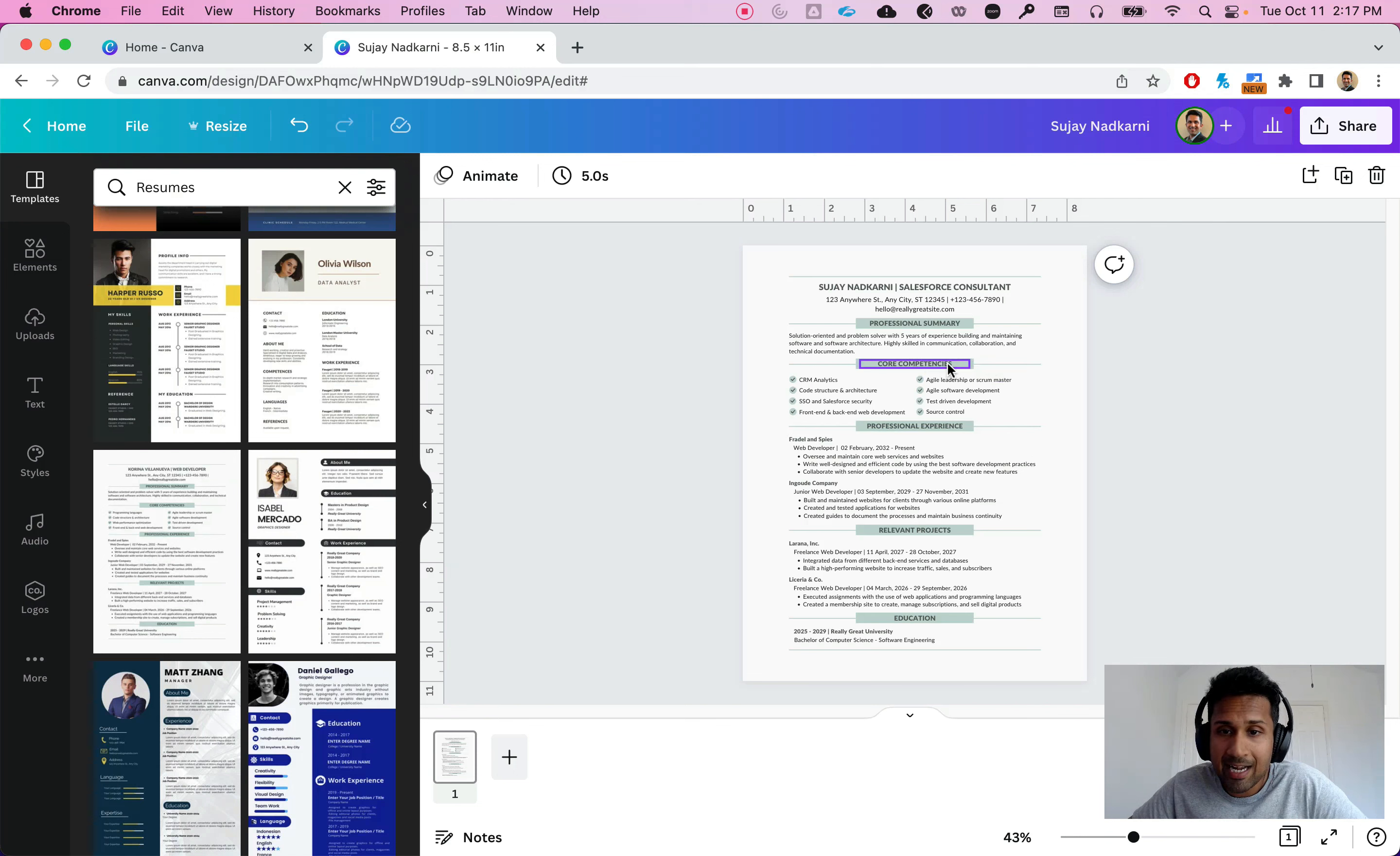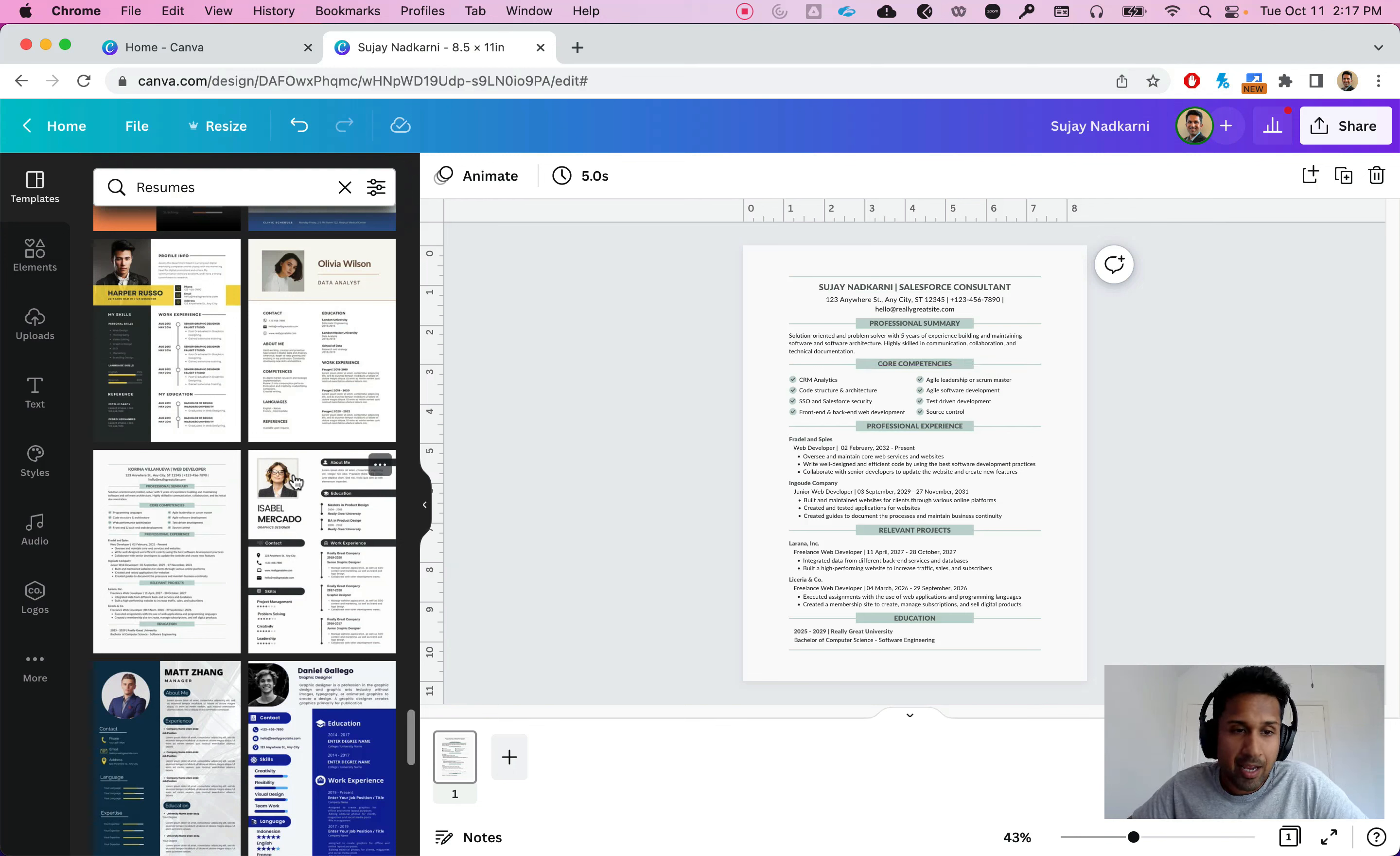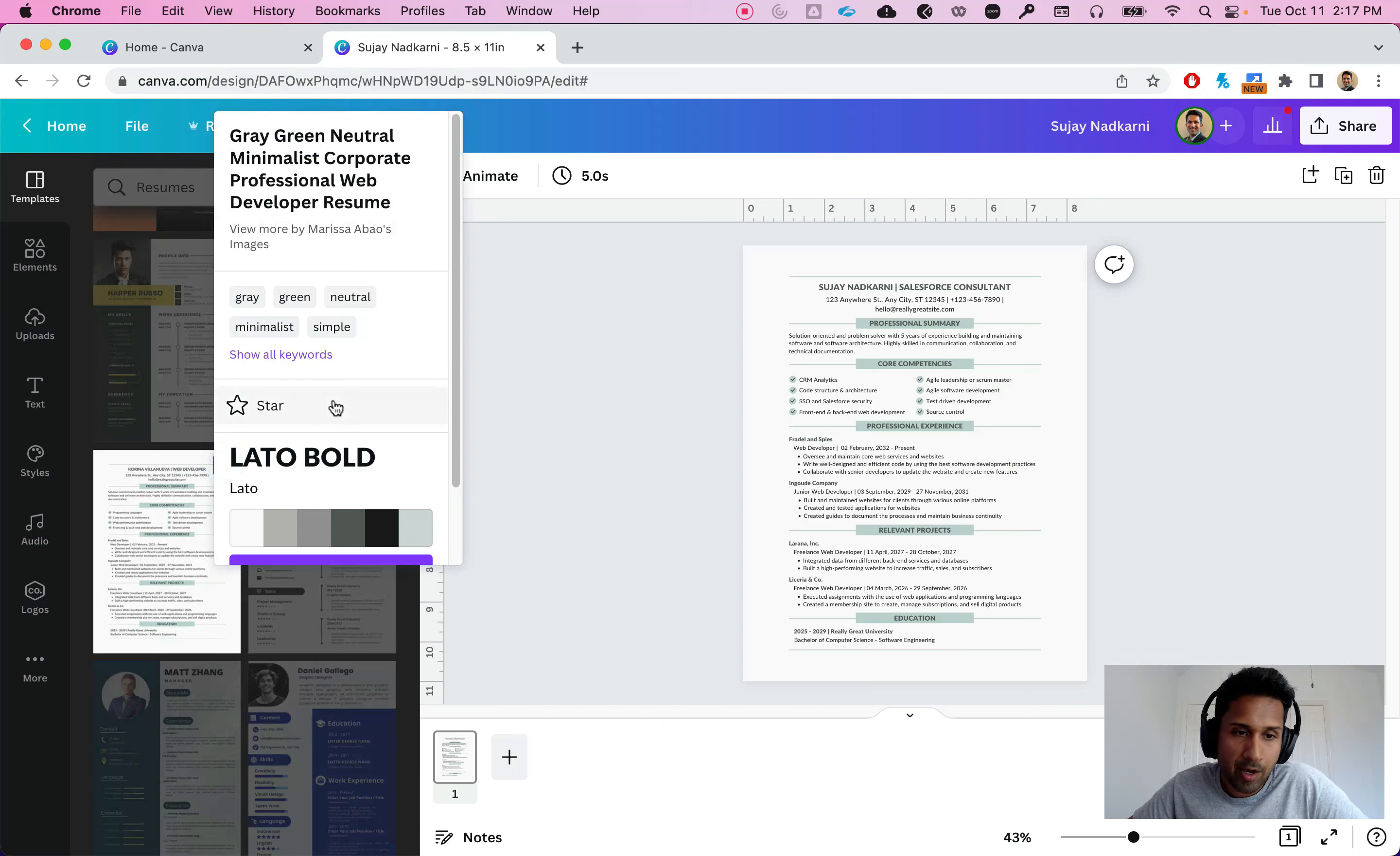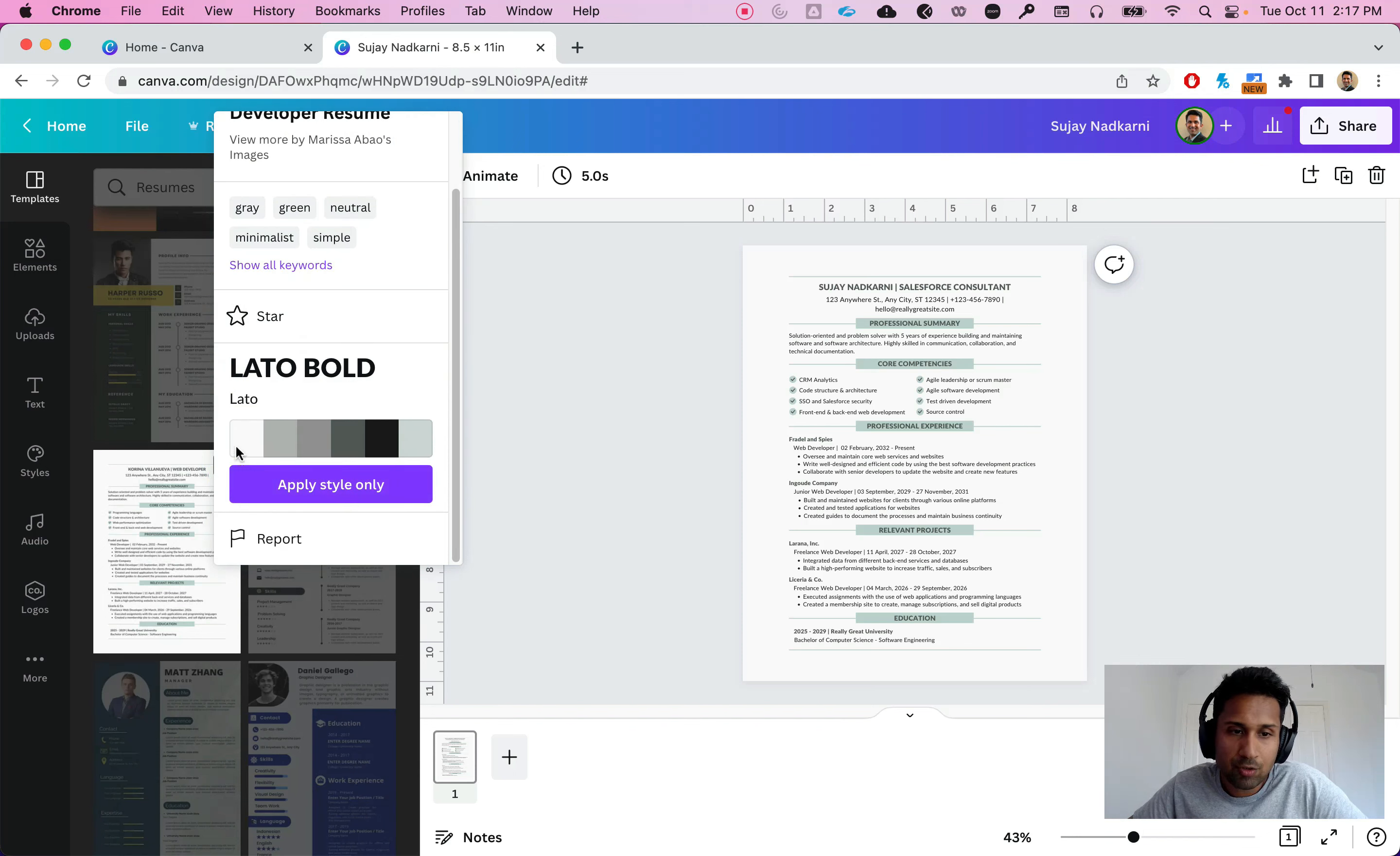Now the other thing that I want to show you is right now this is showing in gray green. If I want to change that, I can simply go here and I can choose different templates here. So let's say if I click on this.